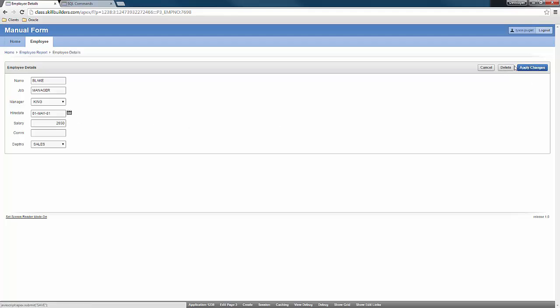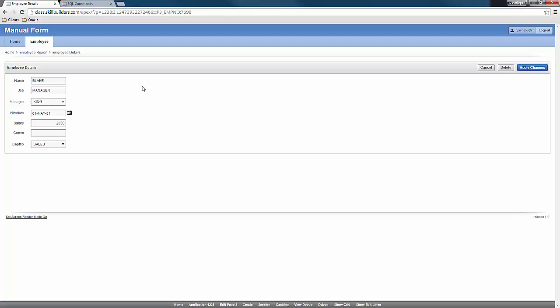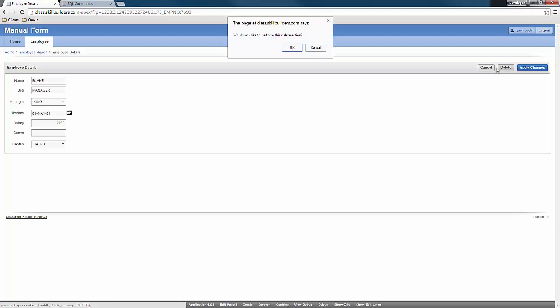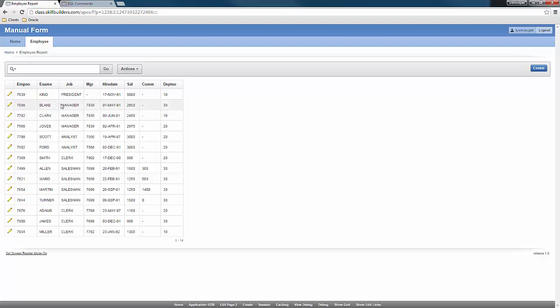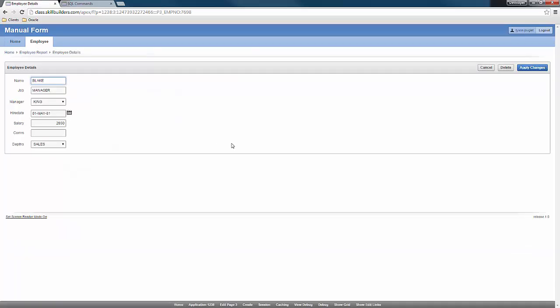However, if I click apply changes or delete, it's just not going to work. So watch. I'm on the Blake record. Let me click delete. Notice that the Blake record still stays. So let's go in and create an insert and update and delete.